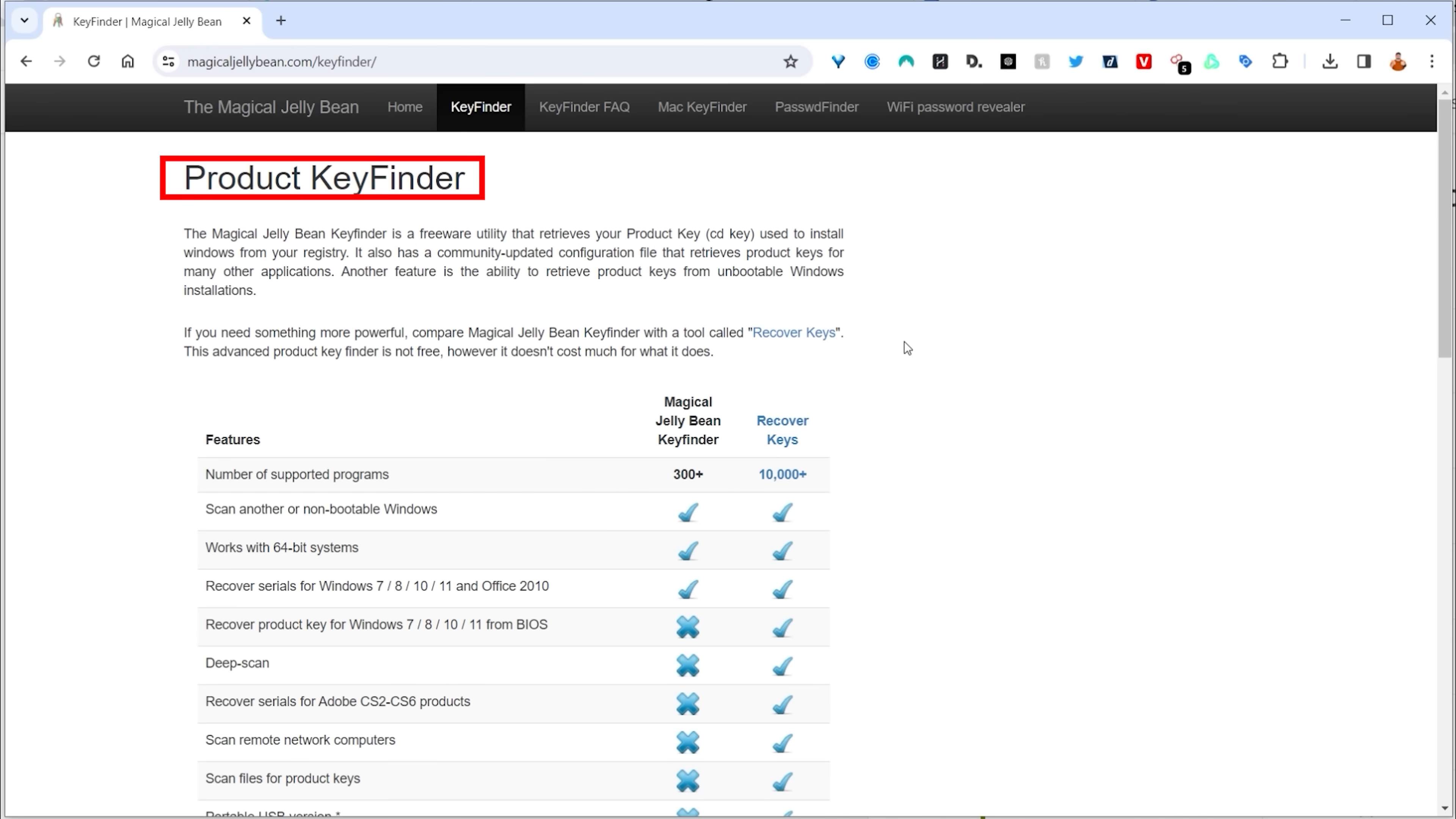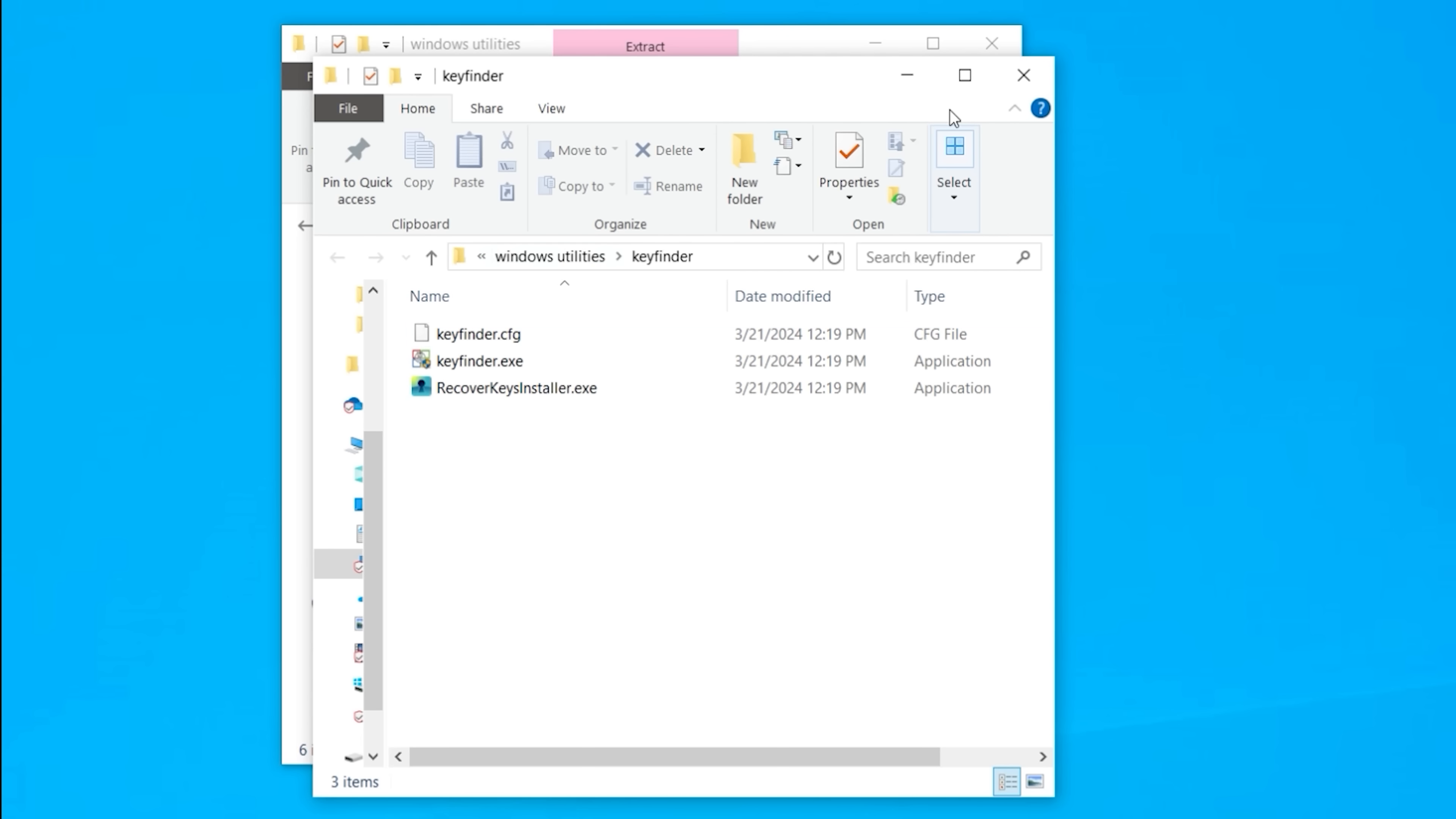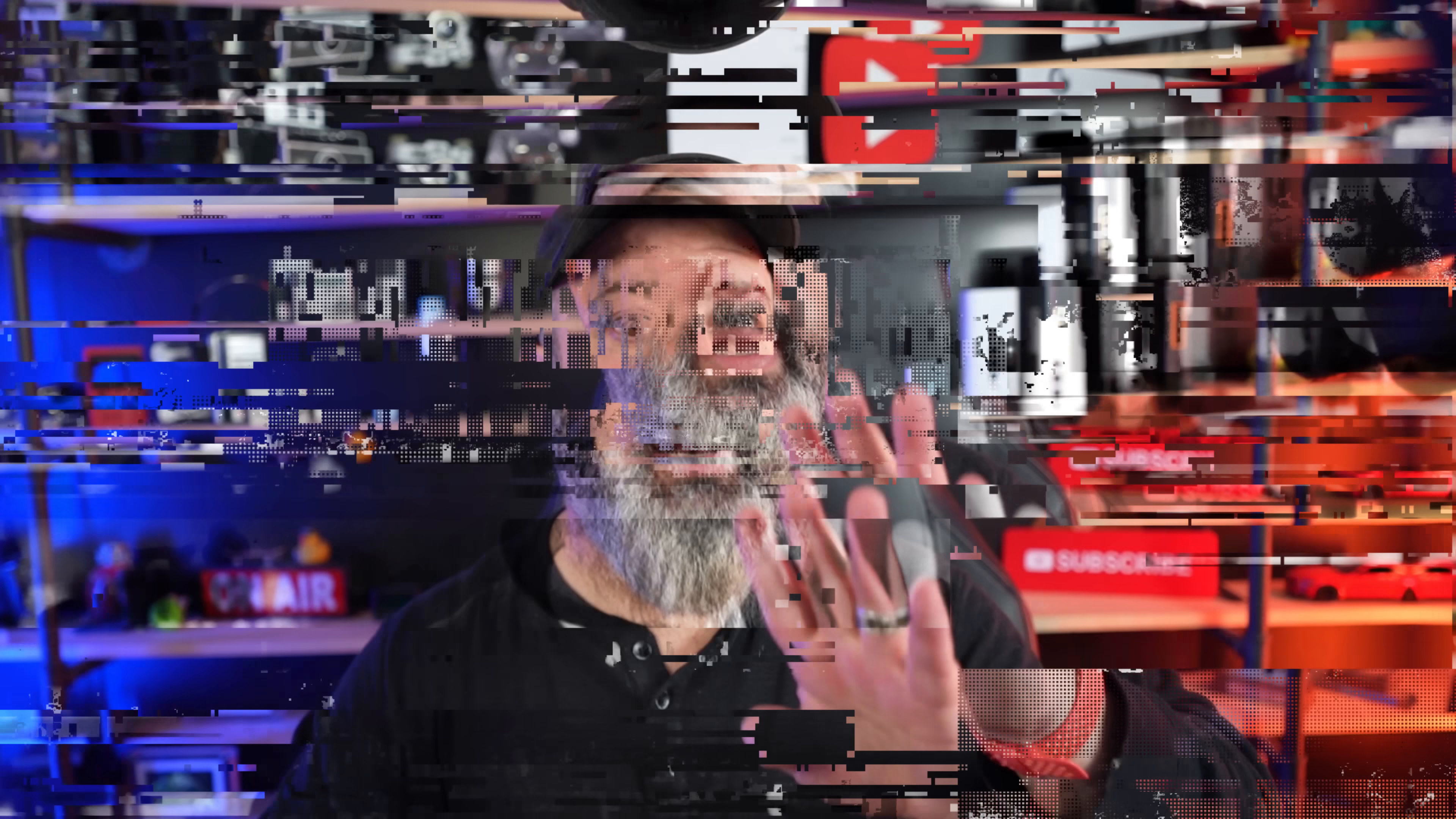So product key finder is the utility that you want. Again, click on the download, follow the prompt and it will hit little zip file. You just double click on keyfinder.exe and it's going to show you your product key, your CD key. And this is particularly good if you do not use the Microsoft account to manage your computer. Now, why would you not want to use a Microsoft account?